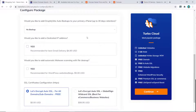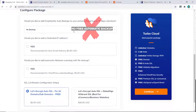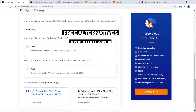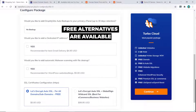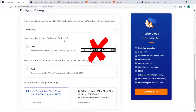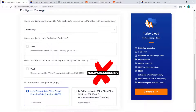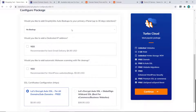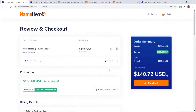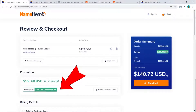Here are some extra upsells from Name Hero. I'm a bit disappointed that automatic backups aren't included for free, but I wouldn't purchase it anyway as there are free alternative methods I cover in other videos. The dedicated IP address is not needed, and the malware add-on — don't click that either. Save your money. Just leave everything as none and click Continue.